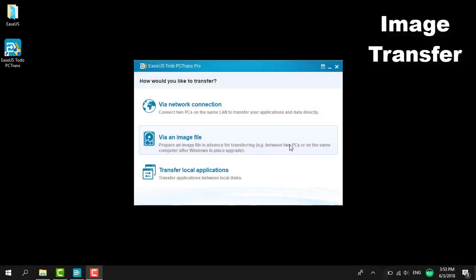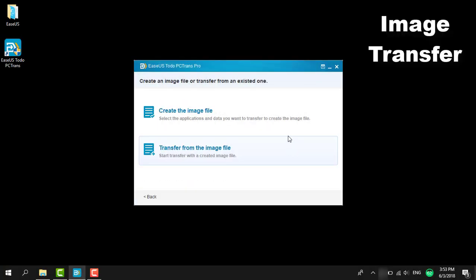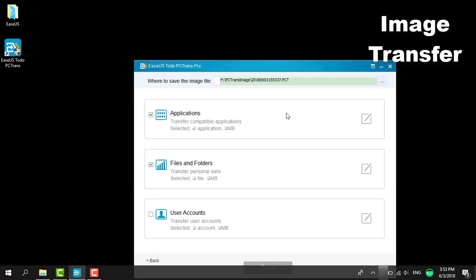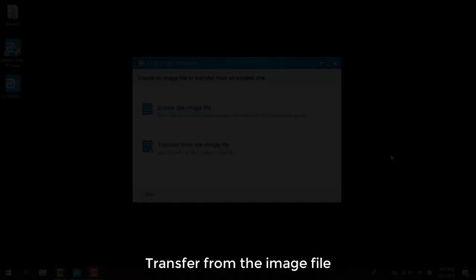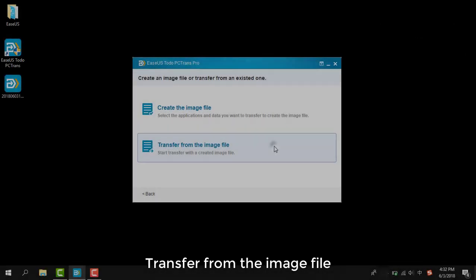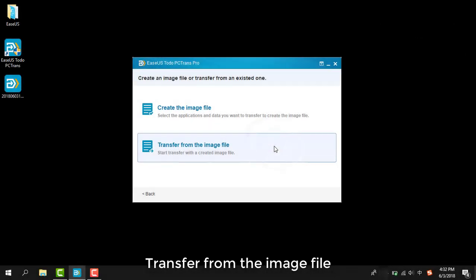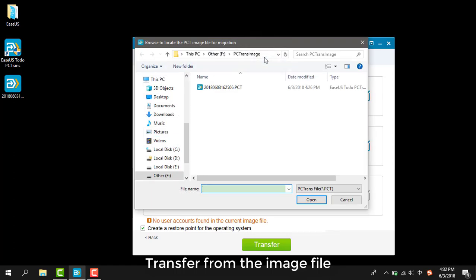The second way is to transfer via a backup file, which is more flexible under different situations. All you need is a portable device to transfer the image file instead of a network connection. Other than working with a different media to transfer, everything else is exactly the same as network transfer.